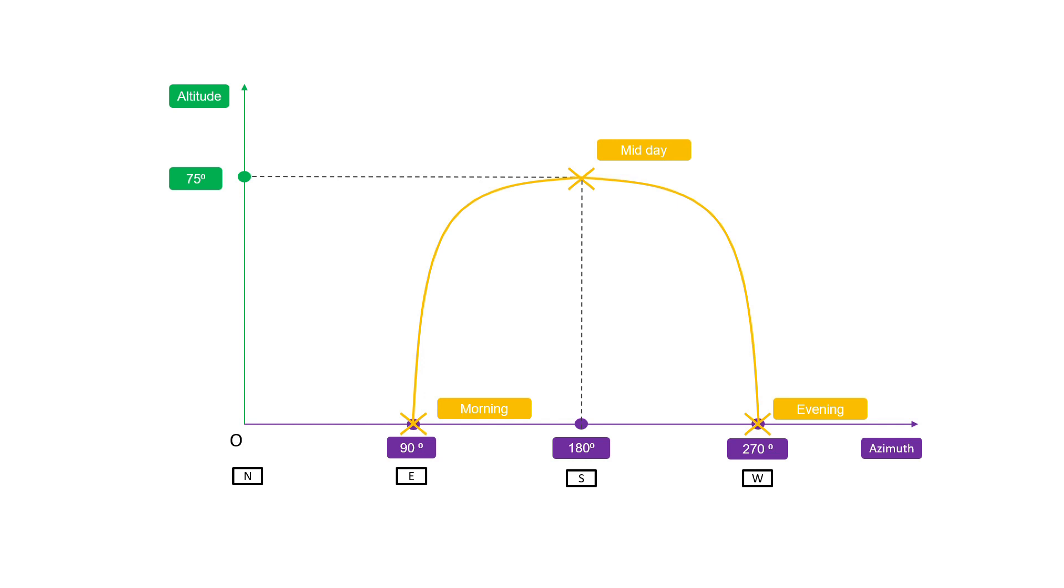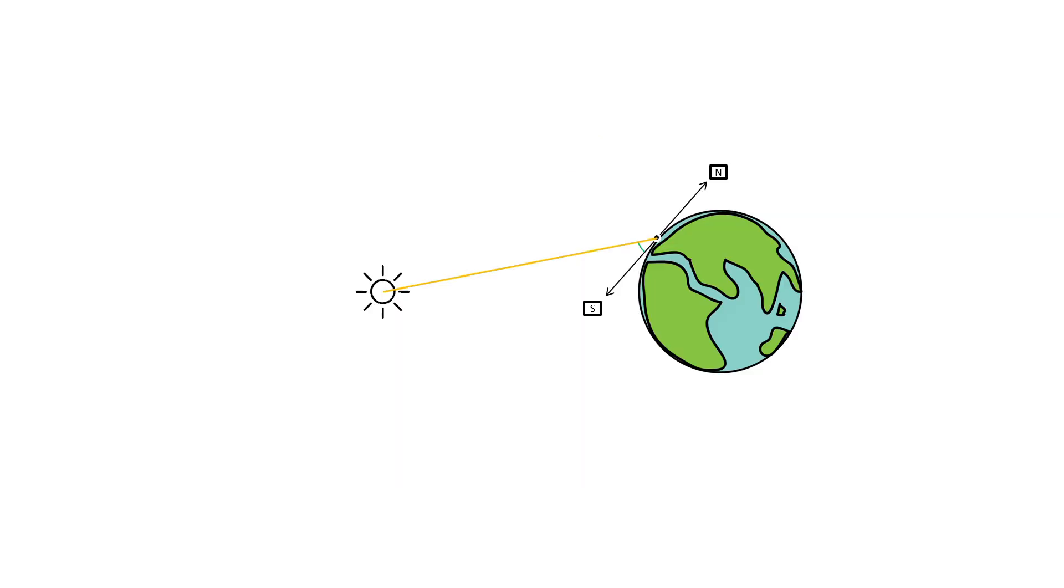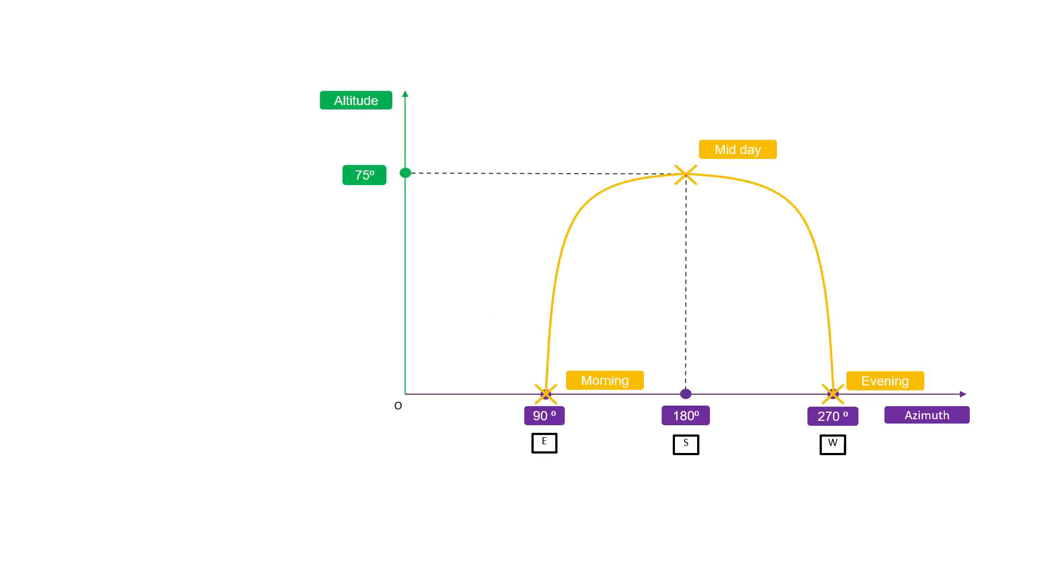We assume that the observer was on the northern hemisphere. Let's see why that is important. People on the northern hemisphere see the sun in the southern sky, and those on the southern hemisphere see the sun in the northern sky. So if our observer was on the southern hemisphere, we would have seen that the azimuth would decrease and go through 0 degrees, which is the north.